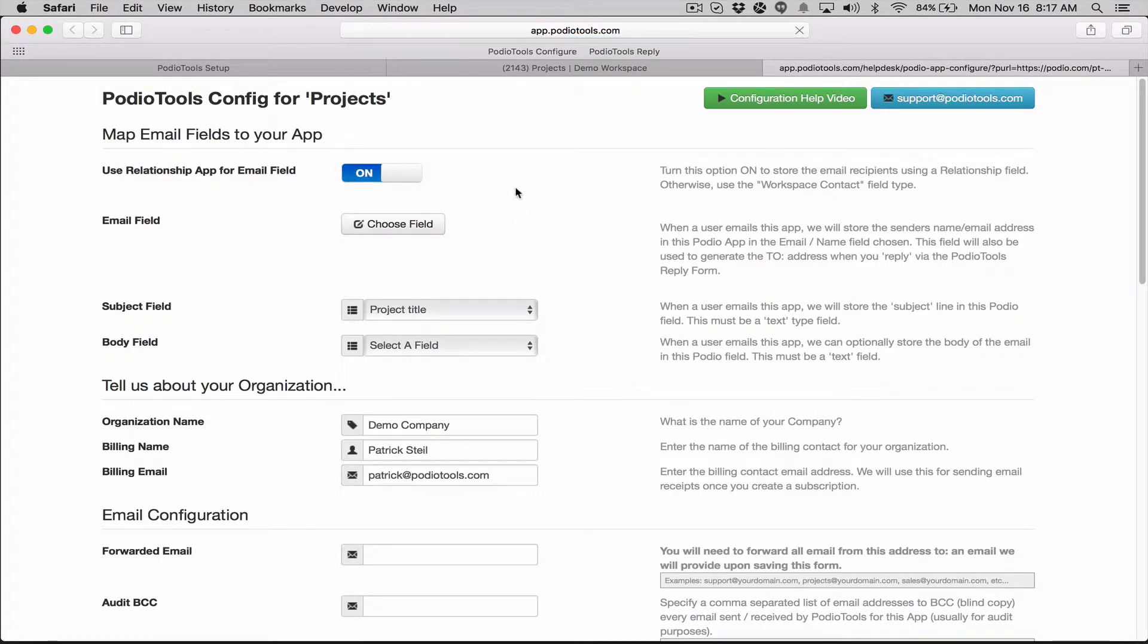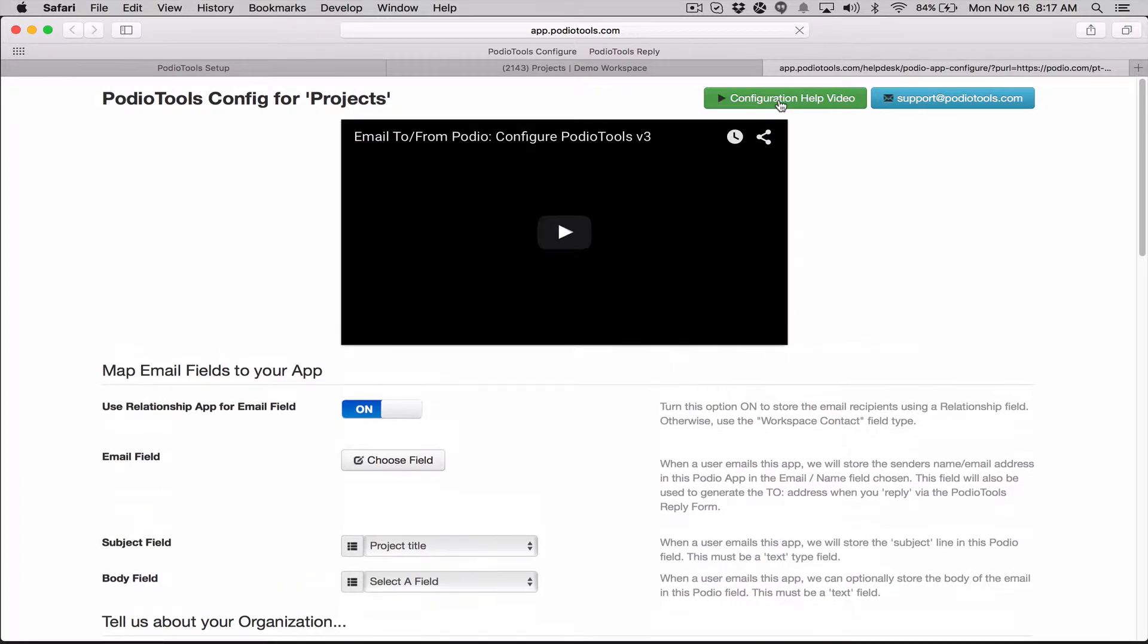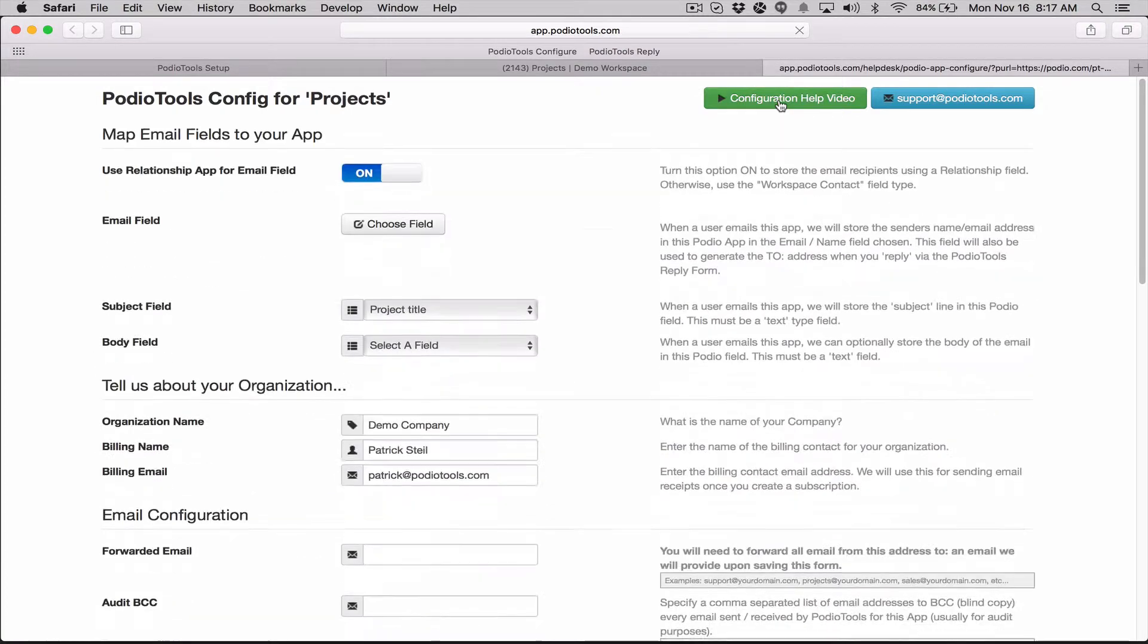From this form you're going to fill out all these fields, and you can actually, there's another video right here. You can watch this video and it'll walk you through how to go about configuring this, what all the fields mean and all the required fields.